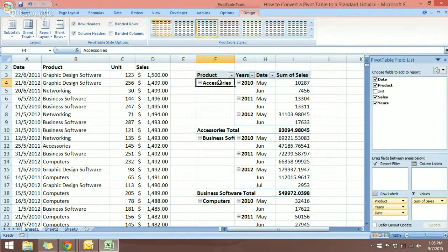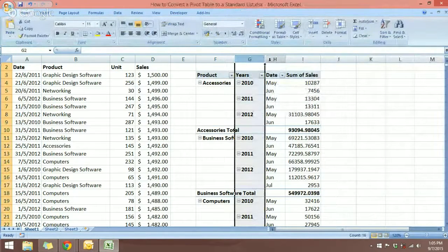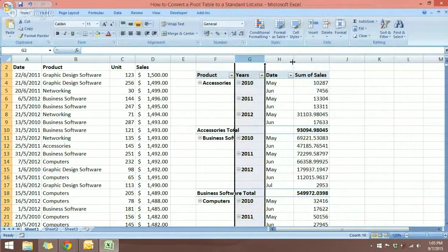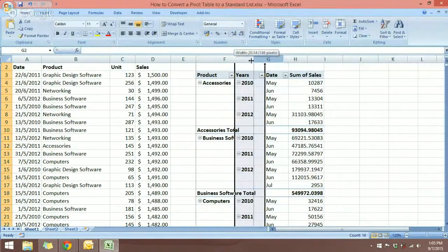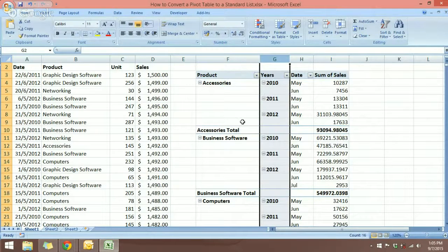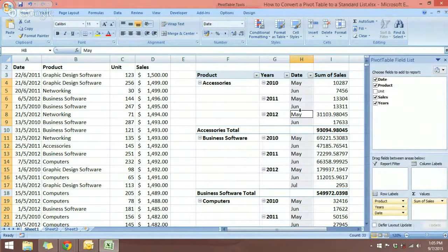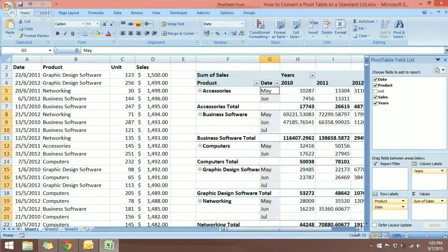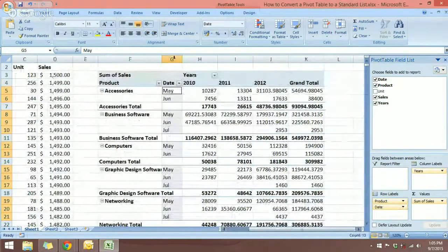Now you can see the Product has been moved to the leftmost column. Let's expand this column so we can see the product names clearly. We also want the Years to be in the column labels, so let's drag the Years field over to the Column Labels area. There we go — our pivot table is almost done.